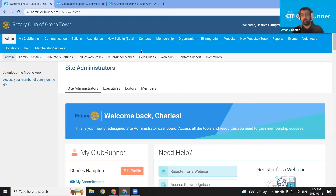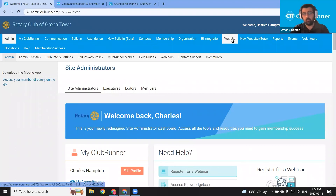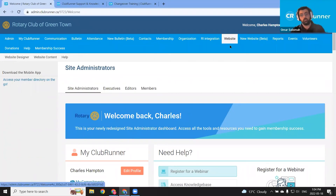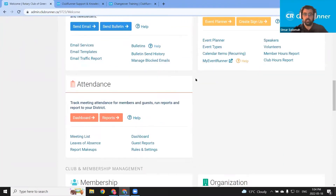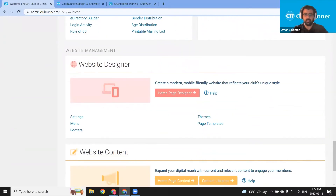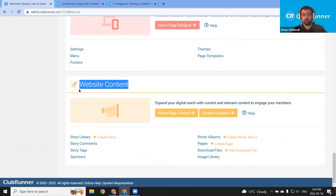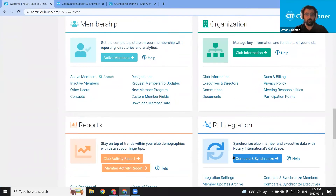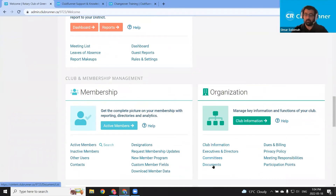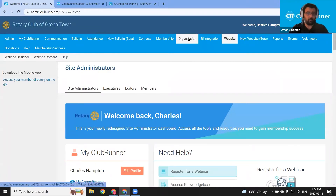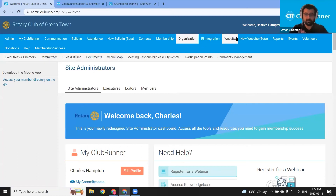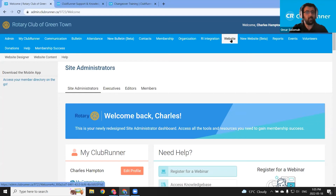For the website content webinar, we'll be primarily working in the website module up here in the top blue bar. There is also the website dashlet from the dashboard. If we scroll down, we should see the website designer and website content. You can also use this website content dashlet to navigate to the story library, photo albums, download files, and so on. The documents should be stored in the organization grouping — we'll go through that using the top blue bar, the organization module, and then the documents list. But to begin, let's go ahead and open up the website content module in the top blue bar.